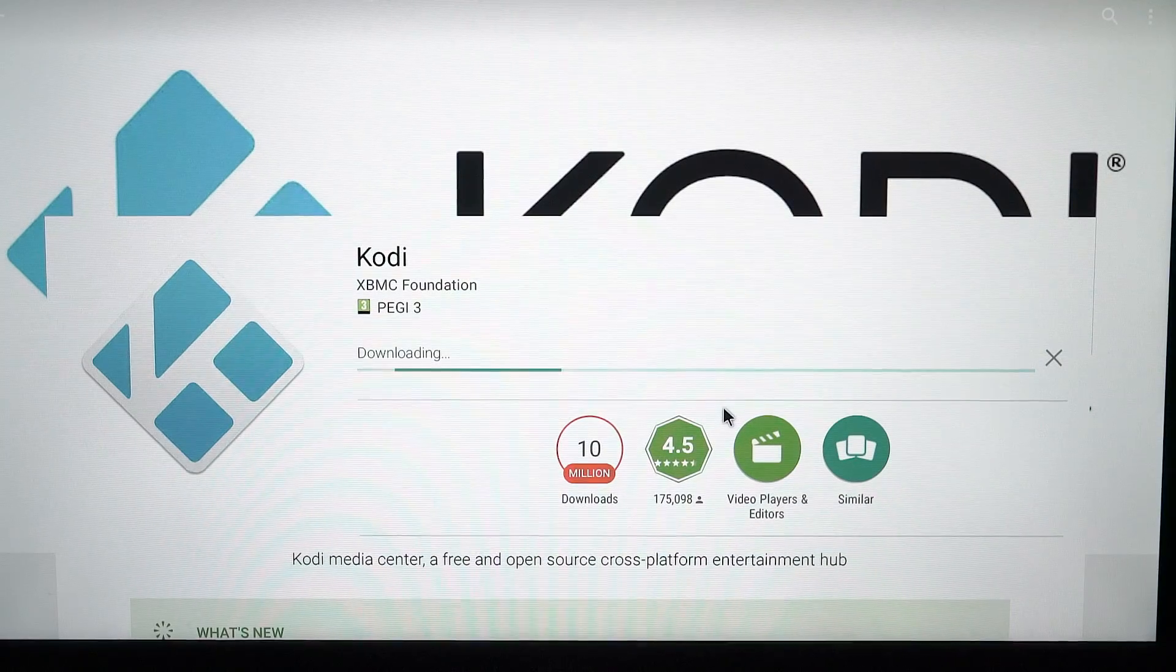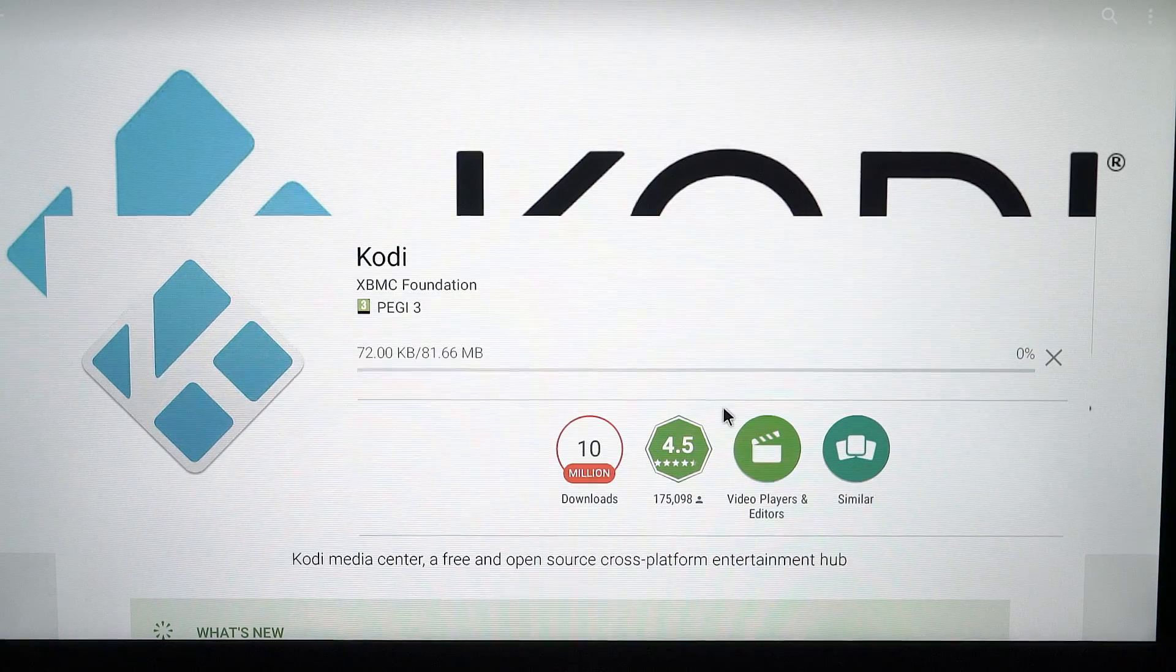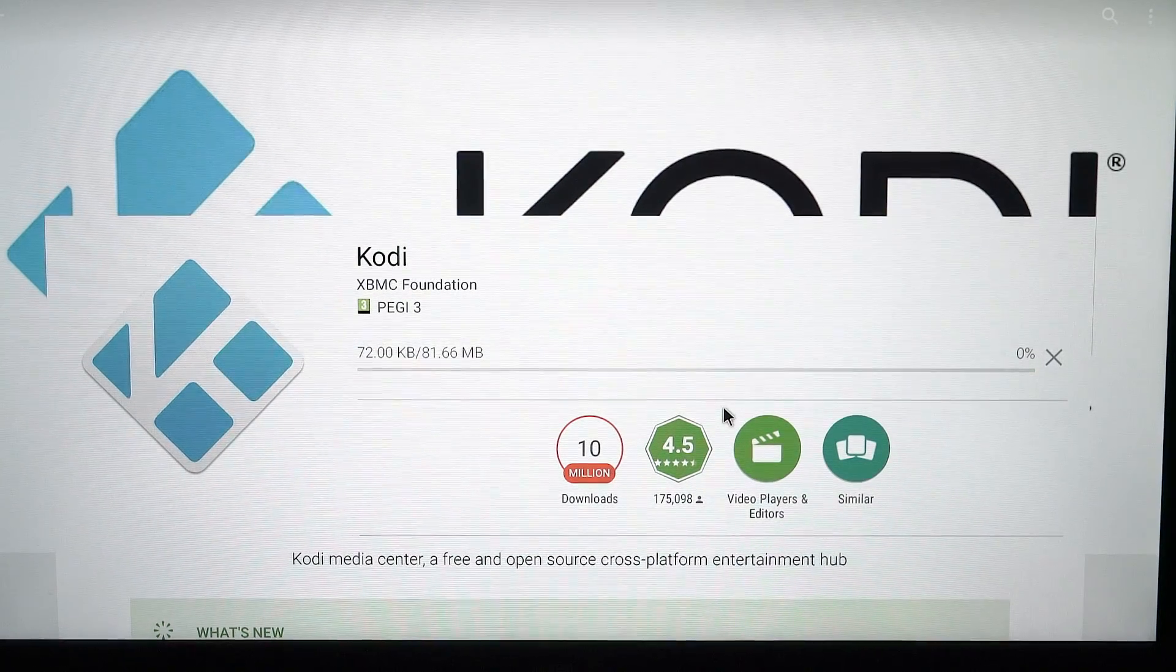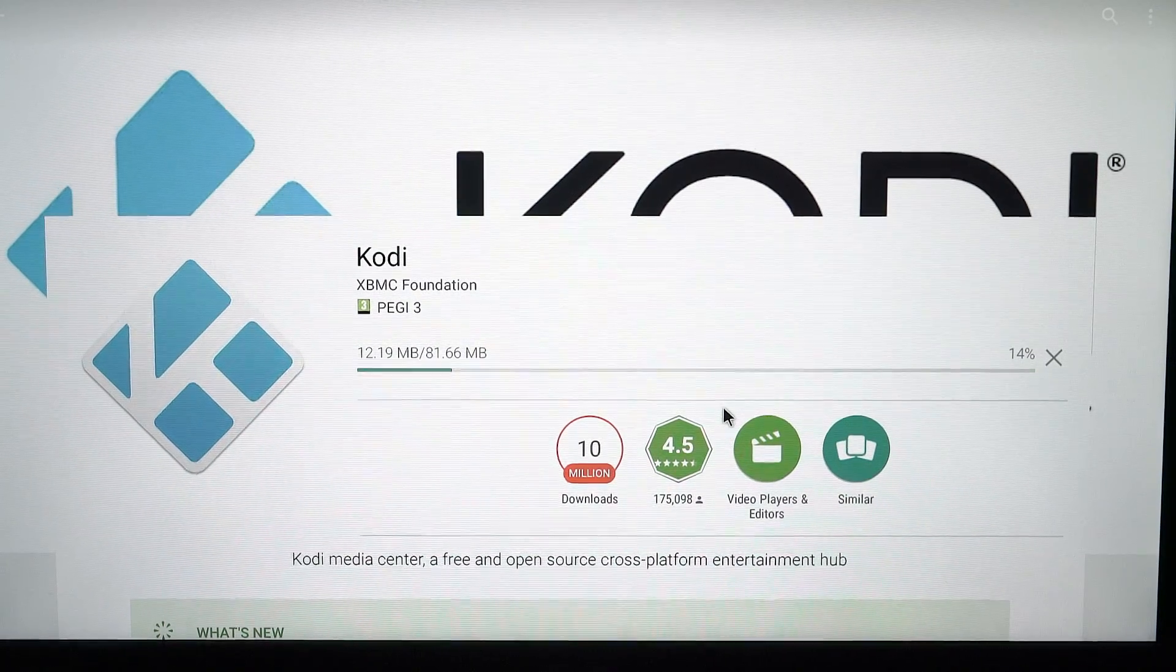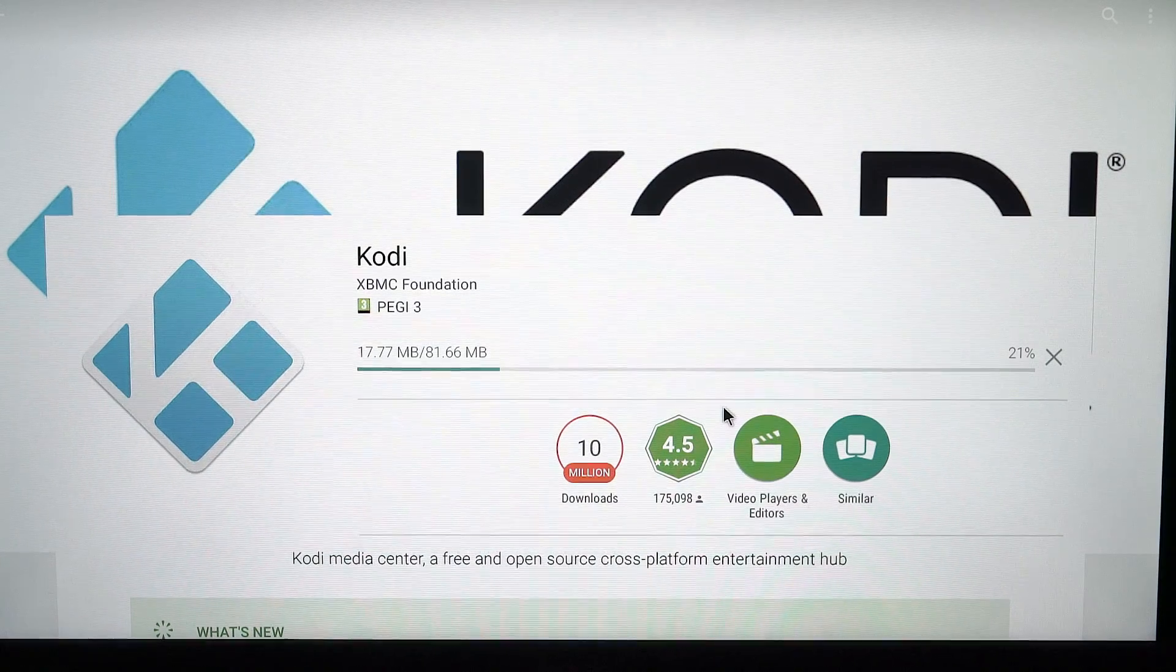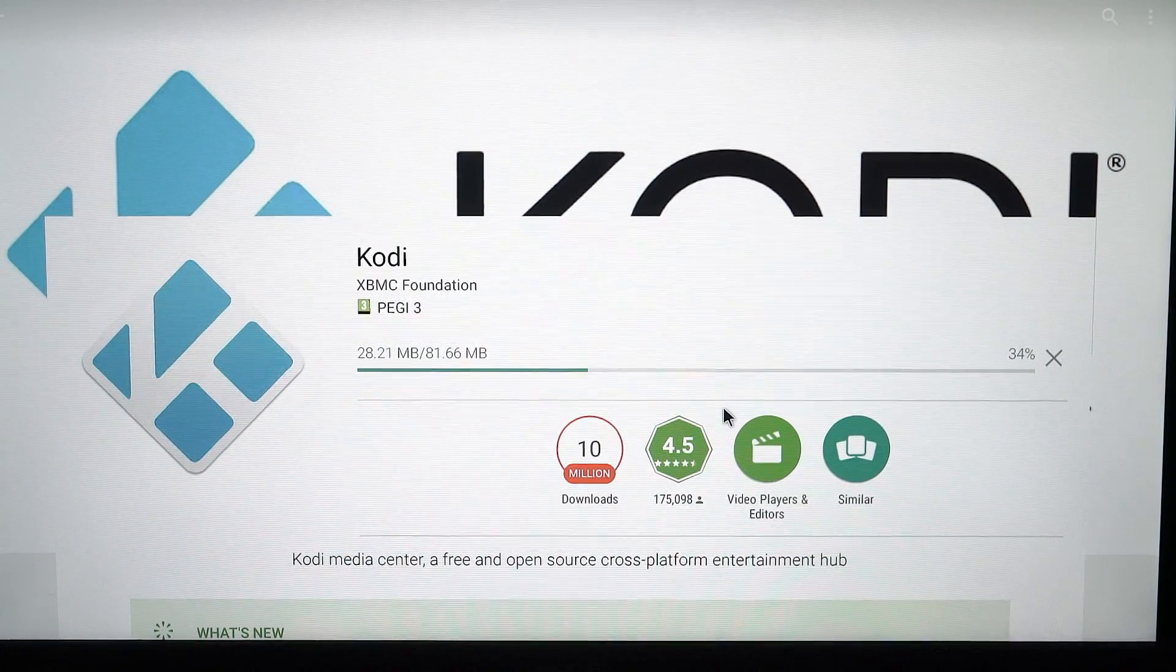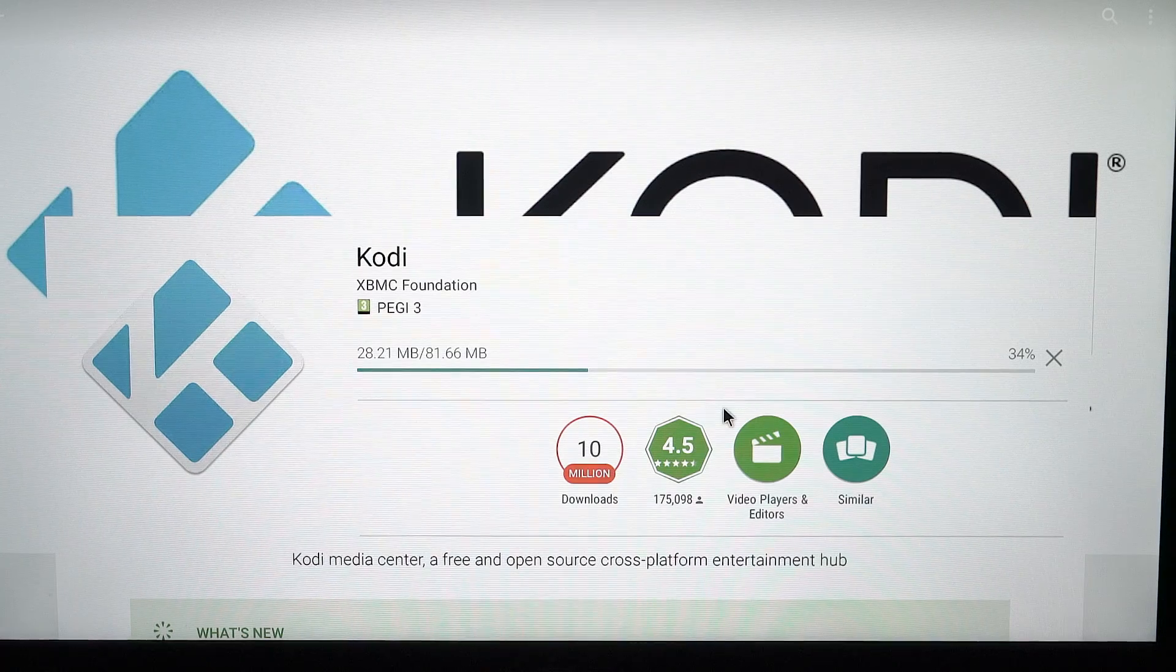Click on it, hit accept, just let it download quickly. It's a small file anyway, so it will go really quickly.